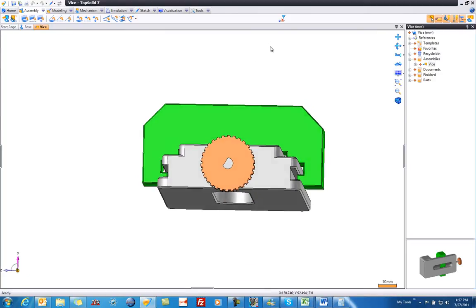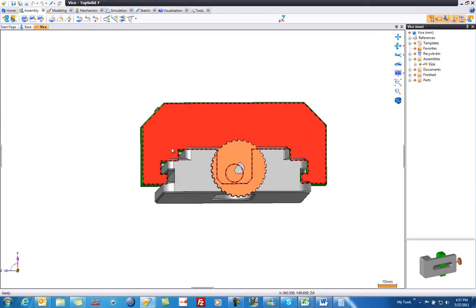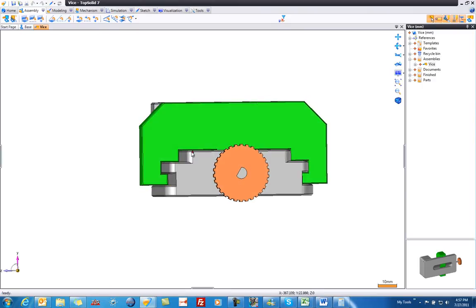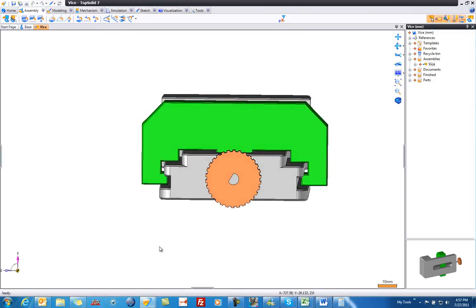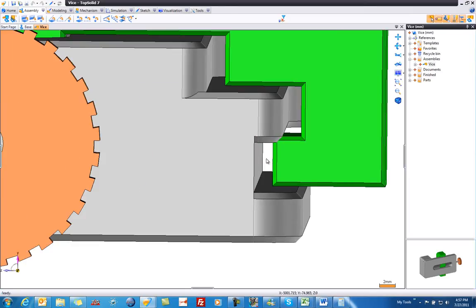In looking at this part, we can see that our sliding jaw doesn't quite fit. But it's kind of hard to tell that — you can see if we look right up here, there's some daylight there.